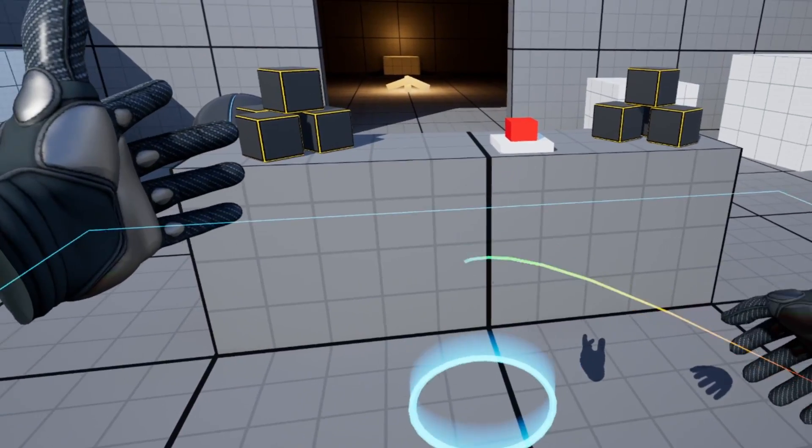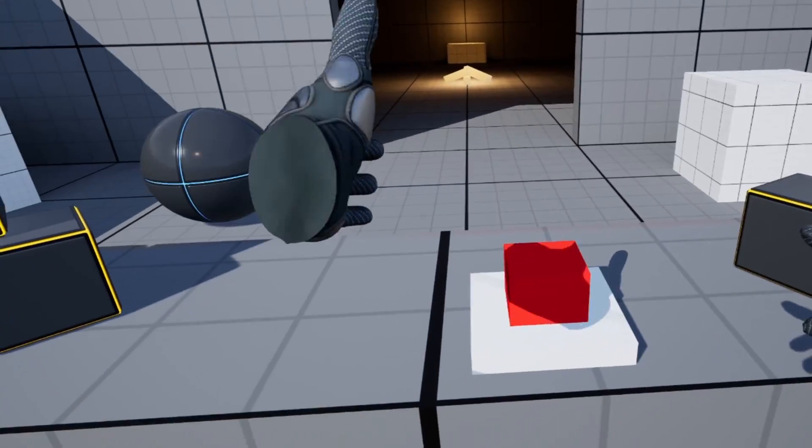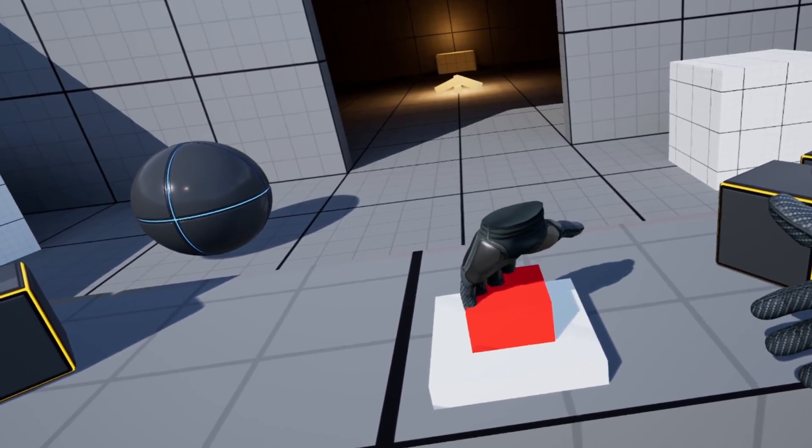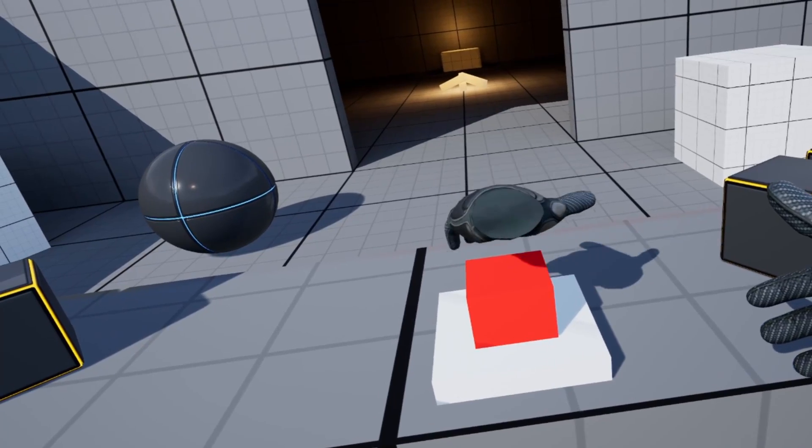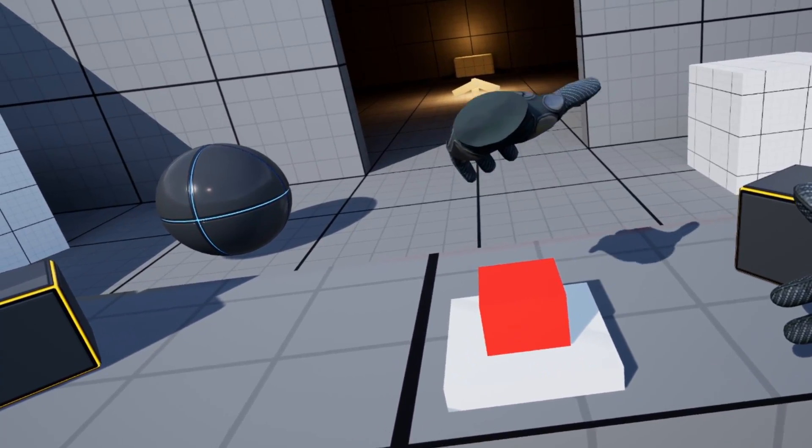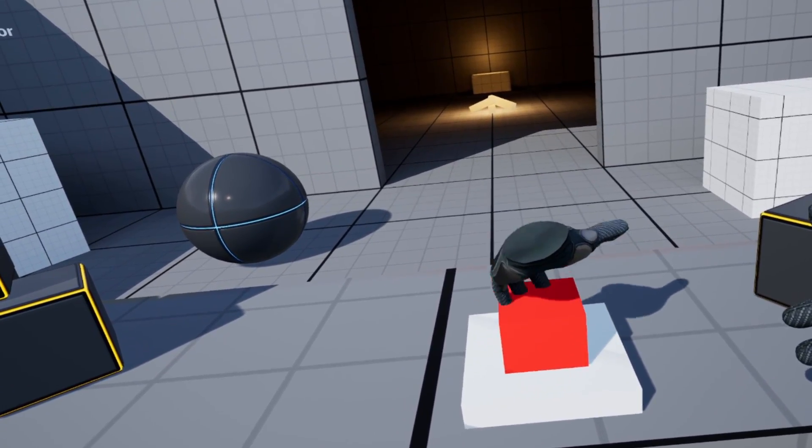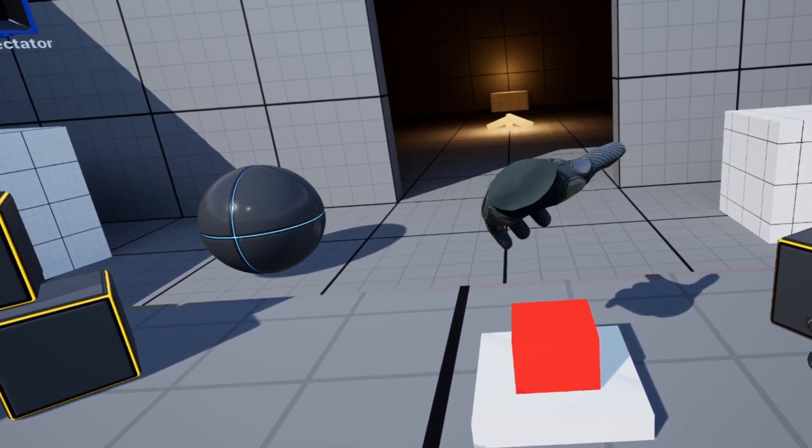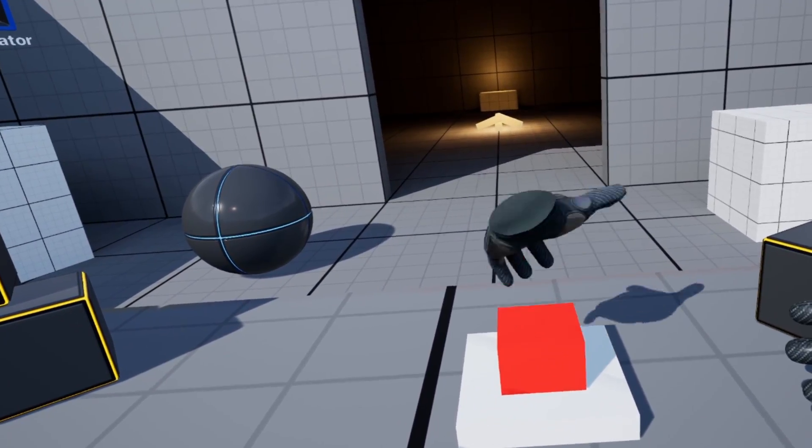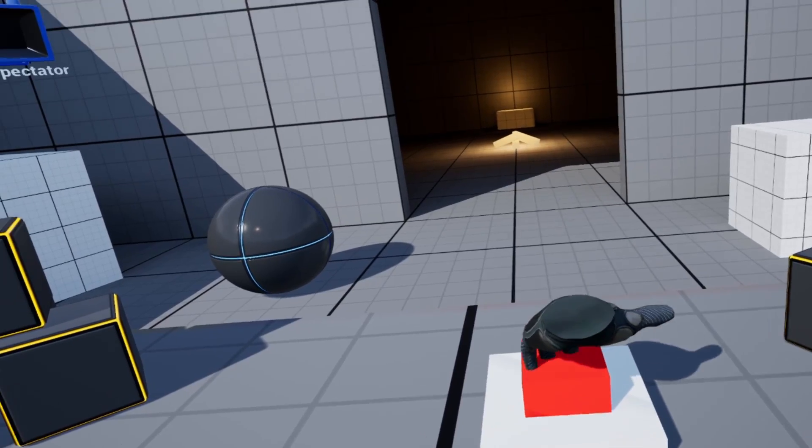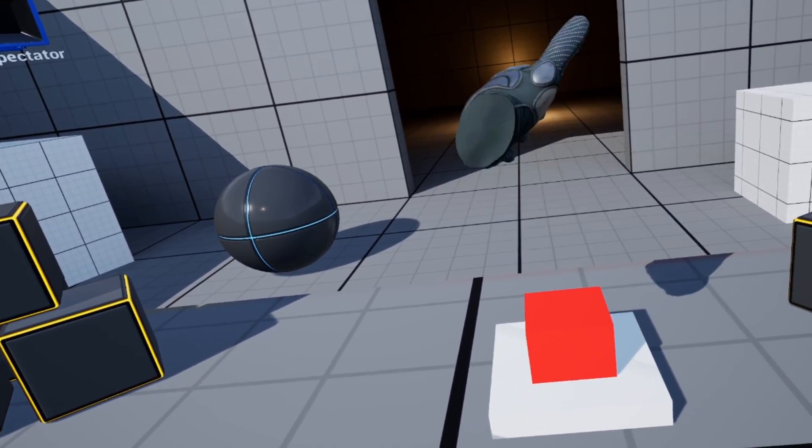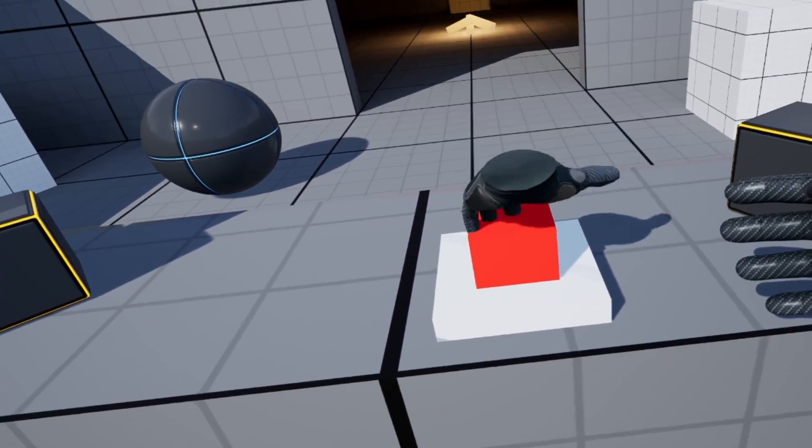And there you have it. We can teleport over to our button and we can press it down. And then you can do things to check to see if the location of the button's position is far enough down to activate whatever you need it to activate. And that's all.